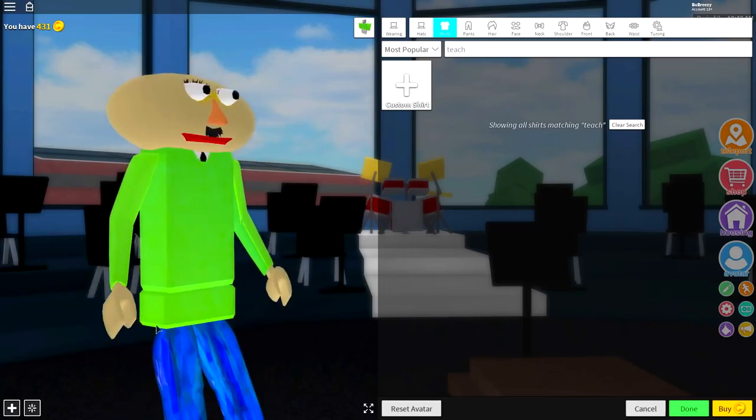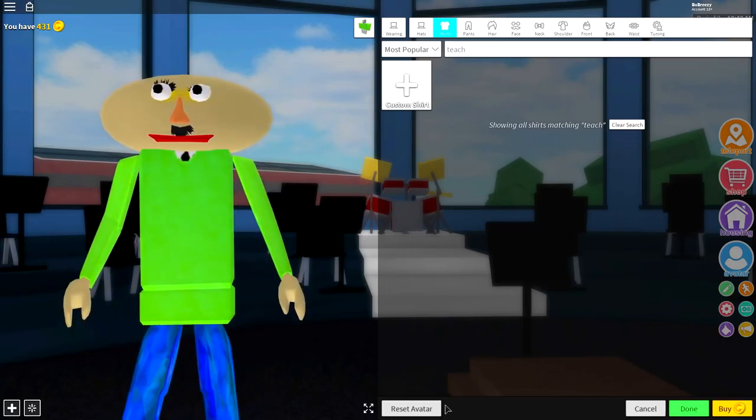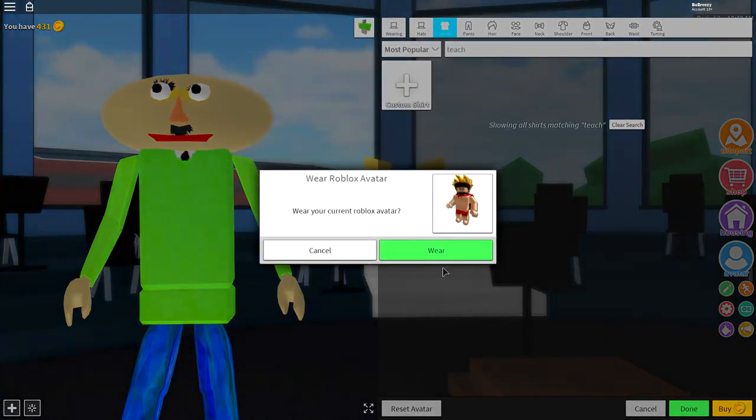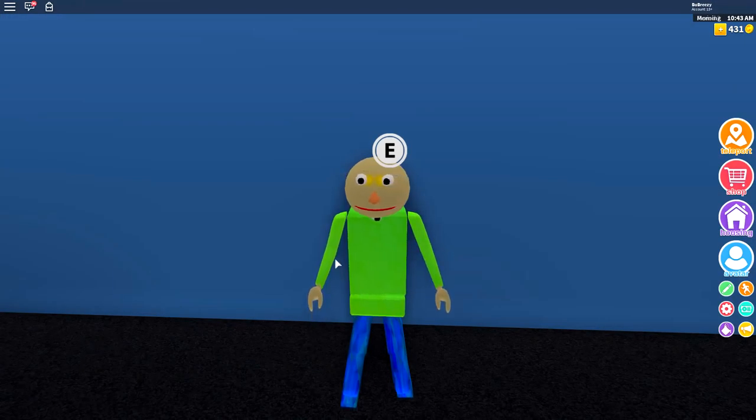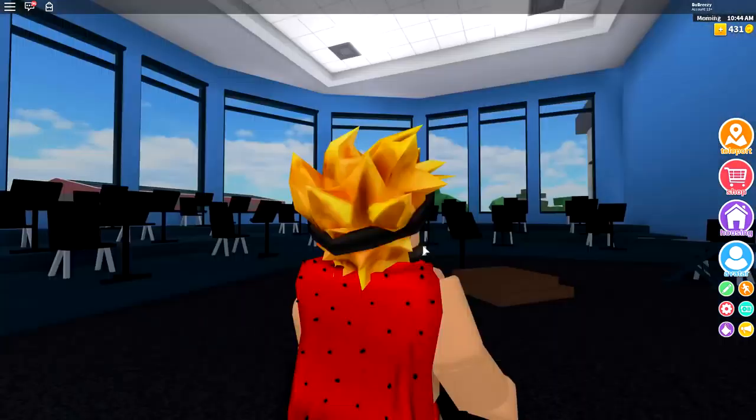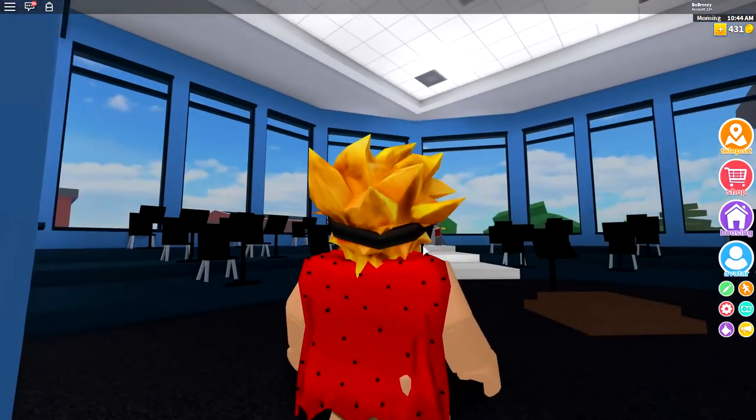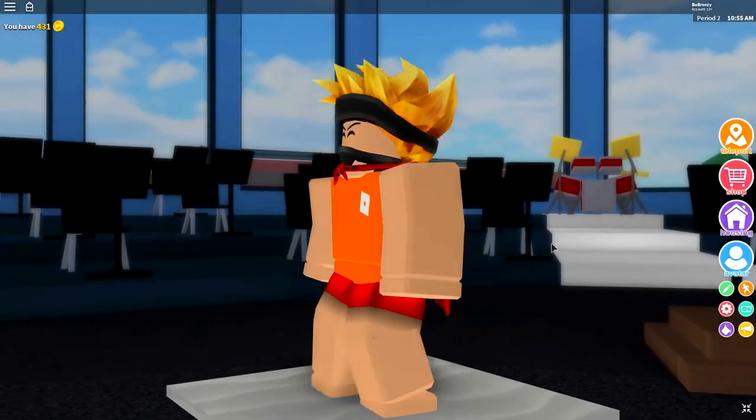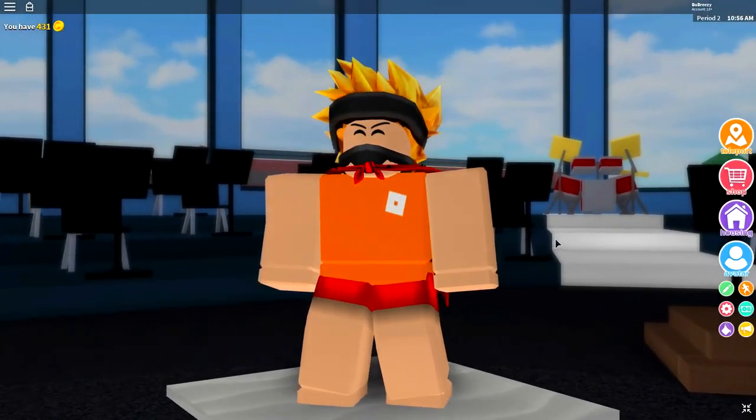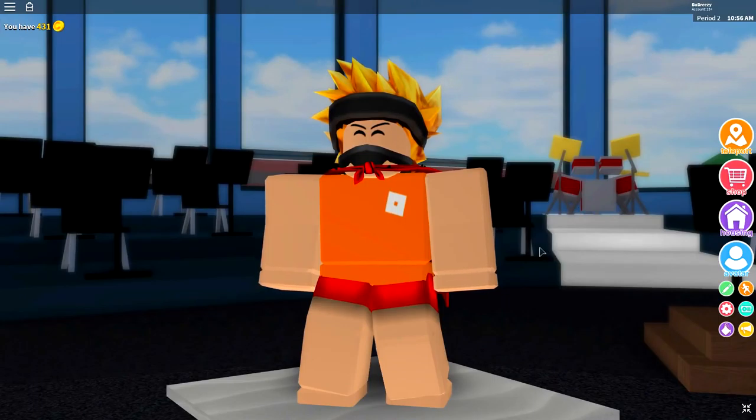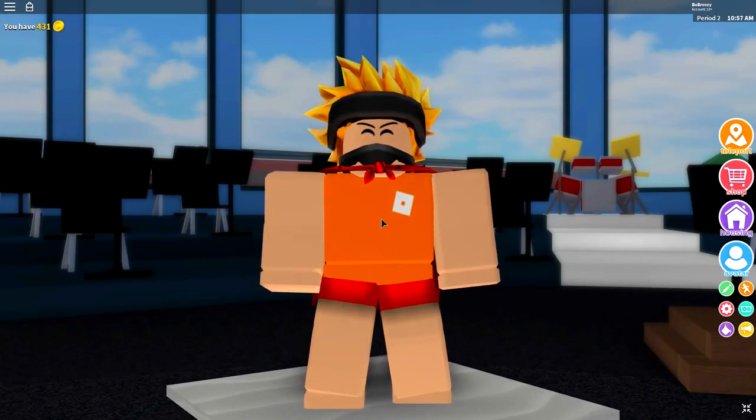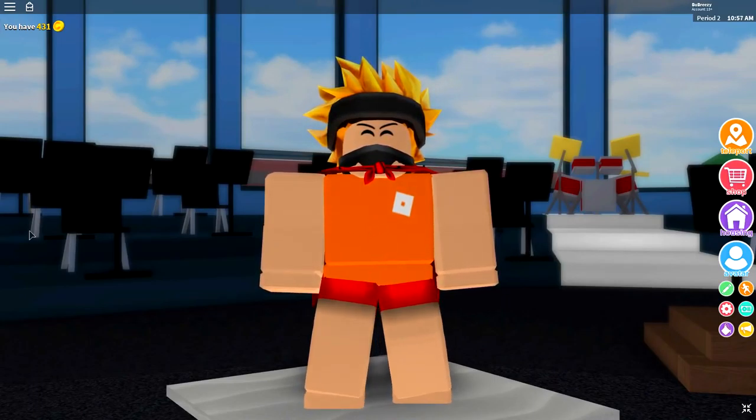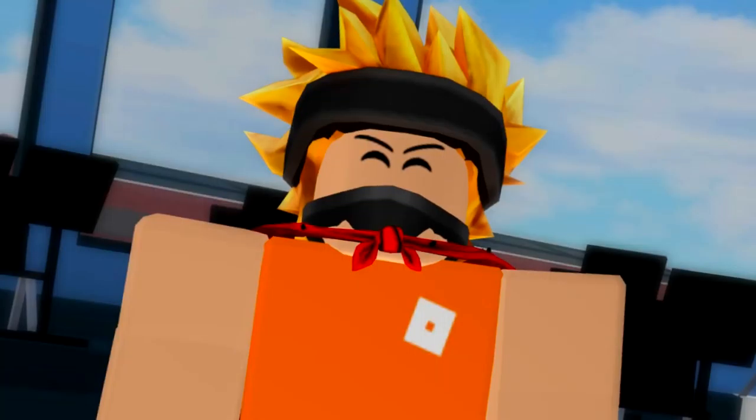He looks like potato head from Toy Story. Anyway guys, click the reset avatar button to reset your avatar back to your normal self just like I have right now. Hey mom. Anyway, once you have reset your avatar back to your normal self, you are ready to begin your transformation into becoming Baldi's Basics.